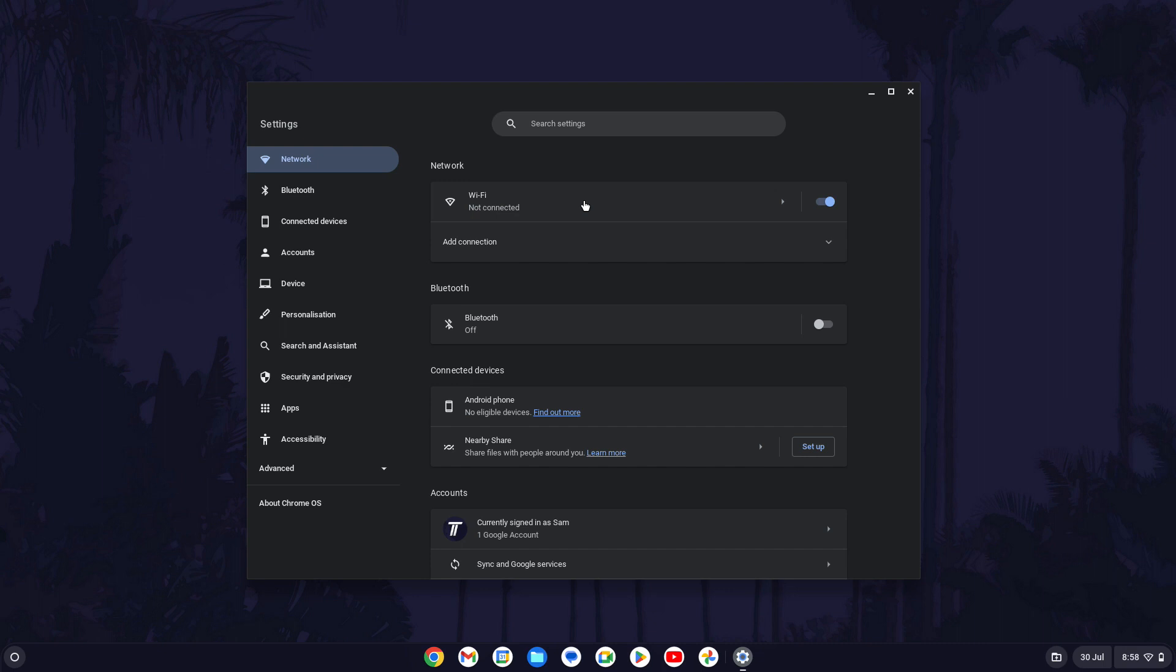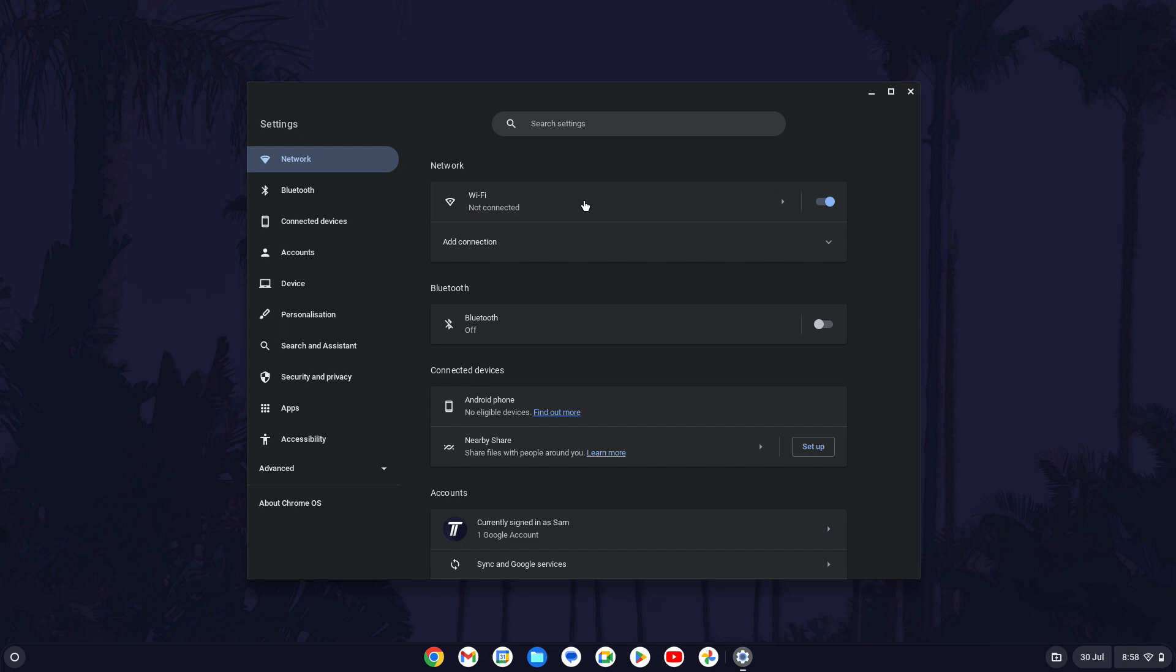With it turned on, click on where it says WiFi. You should now see a list of WiFi networks, if you don't see the one you want to connect to, make sure the network is turned on and you are within range.